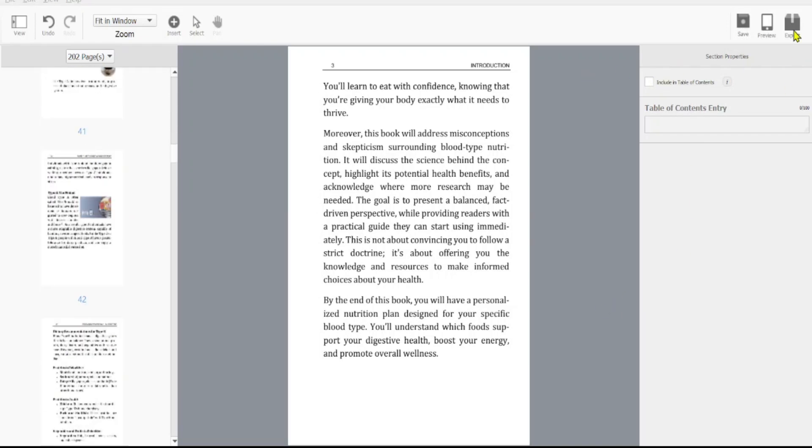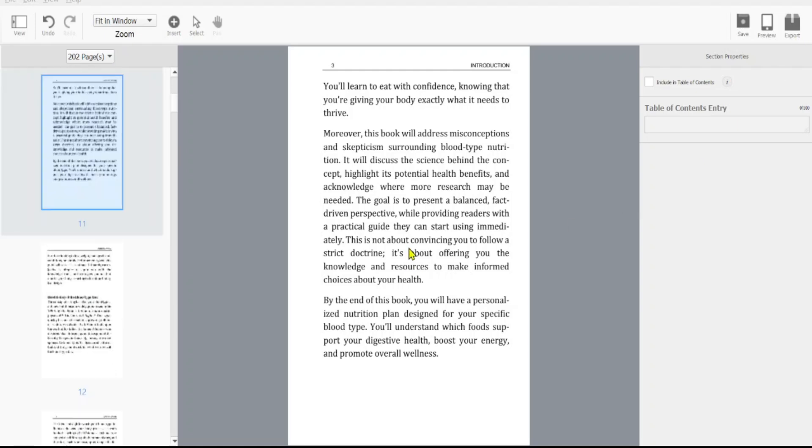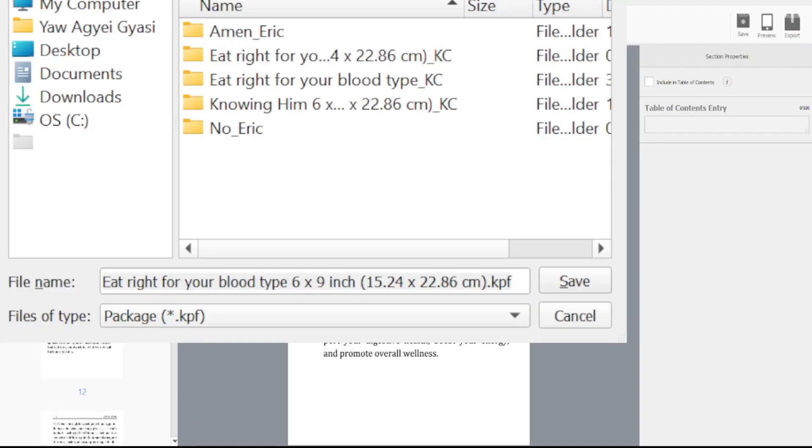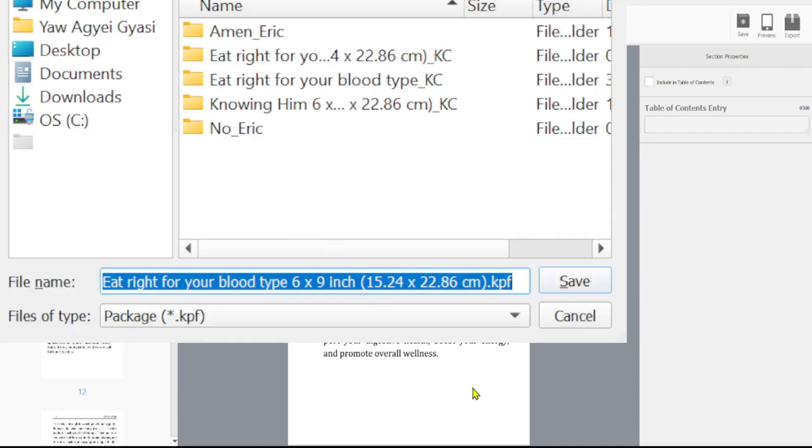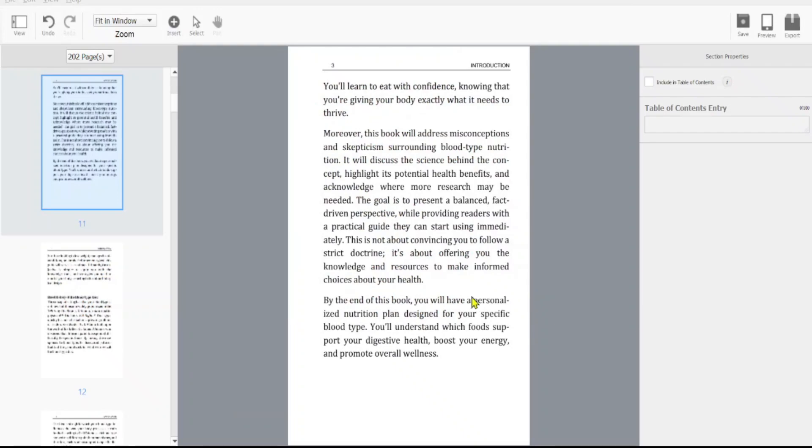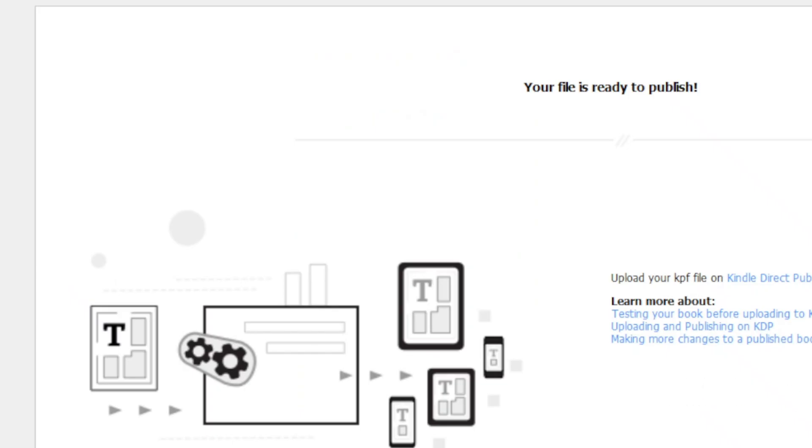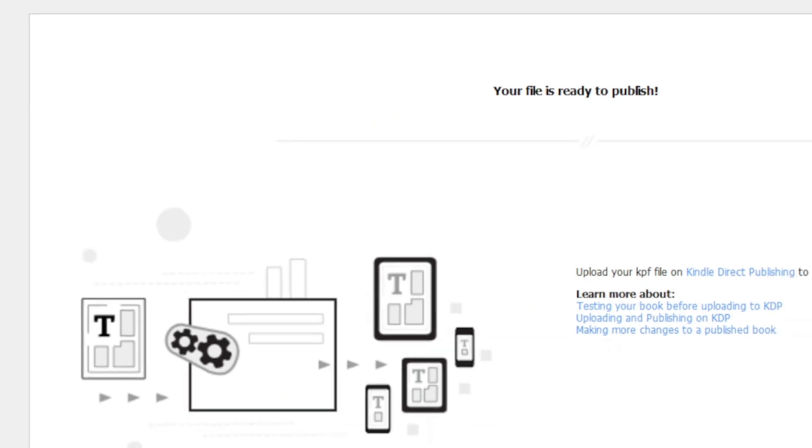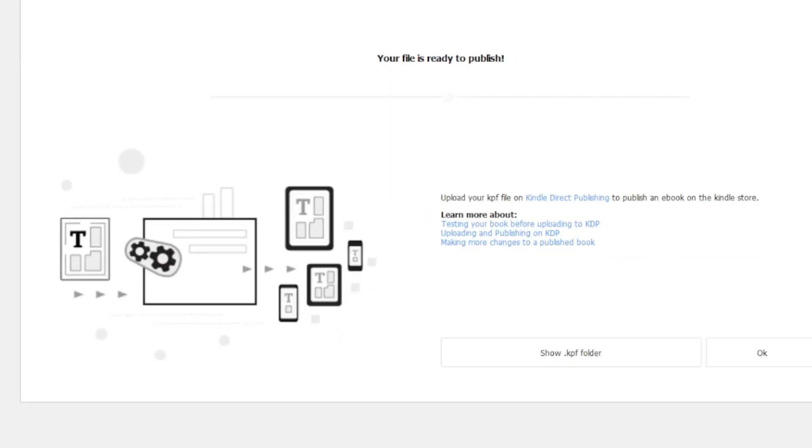And then we can hit the export and it's going to export it into a Kindle publishing format, KPF file, and you can upload that in your Kindle. So I'm exporting this right away. And so I'll save it as a KPF file and my file is ready. So I'll show the file. There's the file.